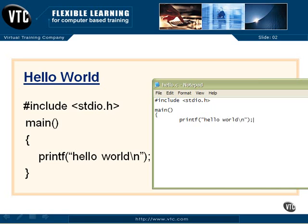A semicolon out there on the end tells C that is the end of this line. This is a statement that you're telling C. Consider this whole line as a single statement and do something with it. Drop down to the next line. Now we're finished defining our function and everything that it's going to do. So we close up the brace. It matches that other brace there at the top underneath the M. And we'll put another carriage return in just to kind of clean things up.